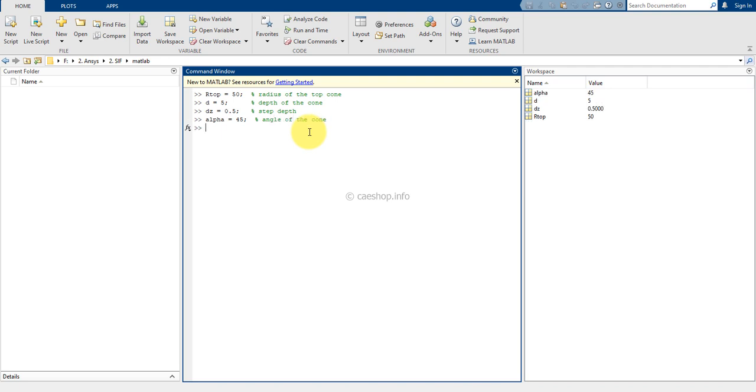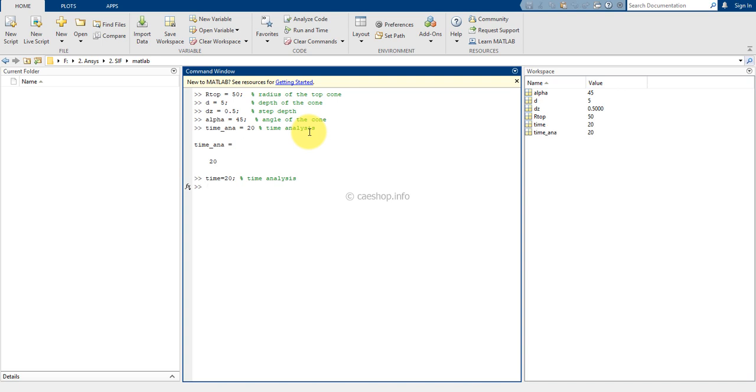Total time analysis is 20 seconds. Total number of loops to move the tool from top to bottom face, N equals D divided by DZ. Here, we will need a parameter counter M equals 1.